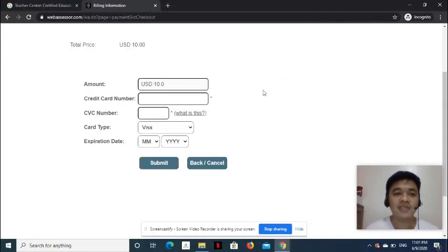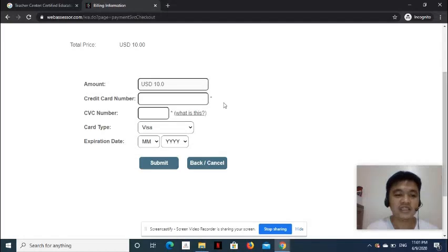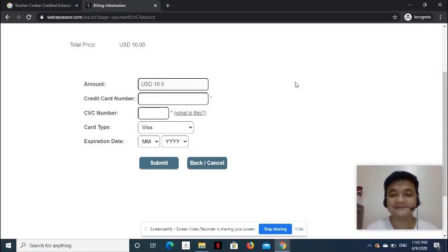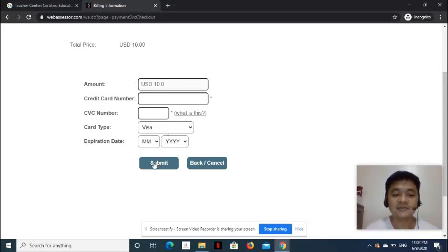On the Billing Information page, input your credit card details. Debit and credit cards are both accepted. Once you're done entering all the details, click Submit button.